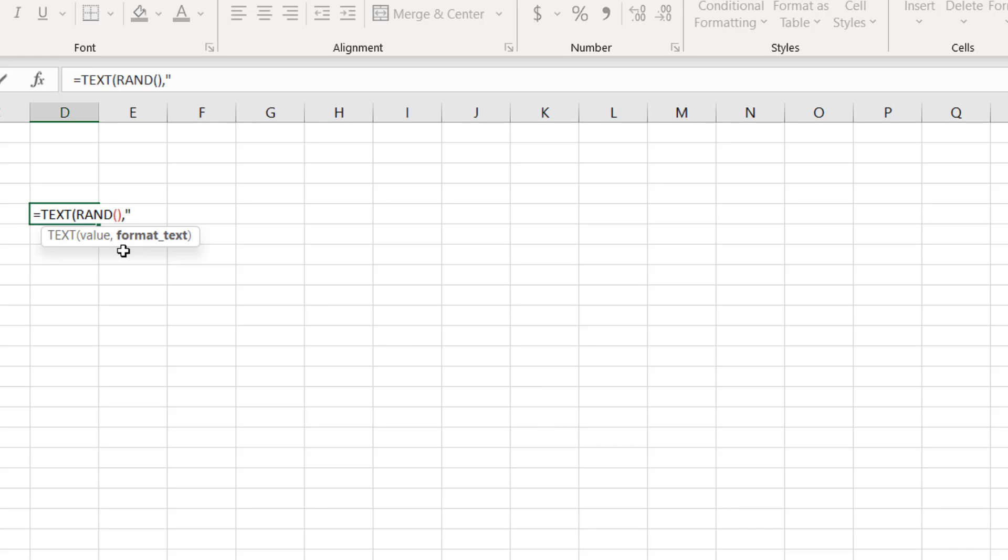Within double quotation, I'm going to write double h colon double m colon double s, and then I'm going to write a space and then I'm going to write am slash pm. And I'm going to end the quotation and end the parentheses.